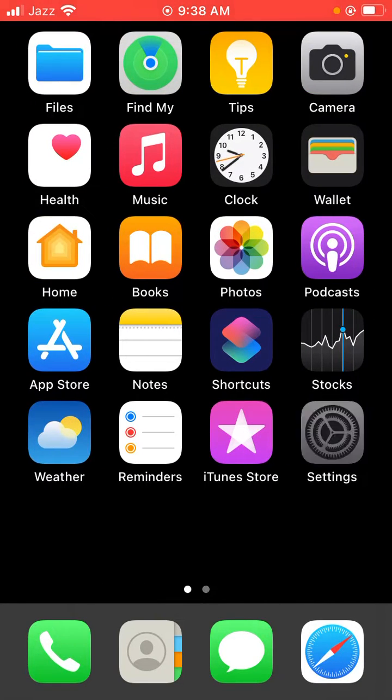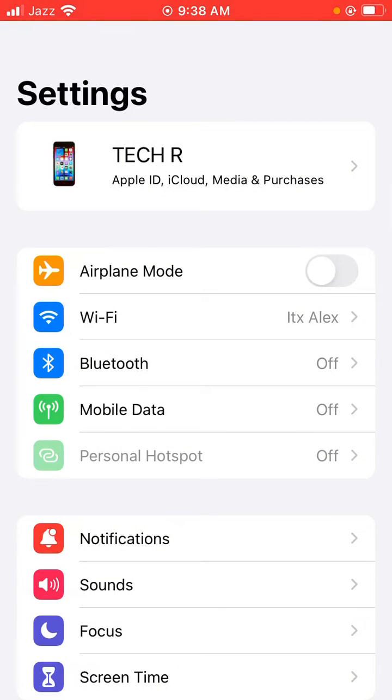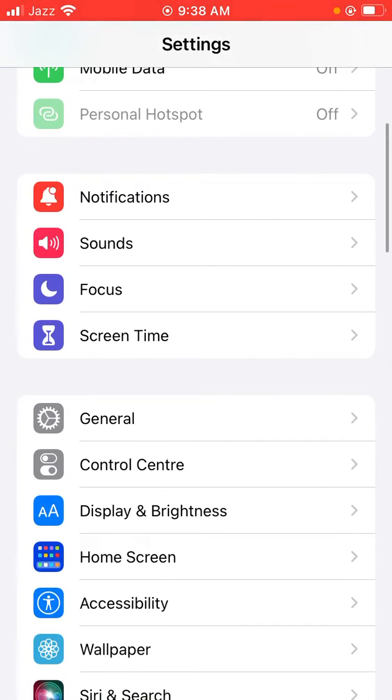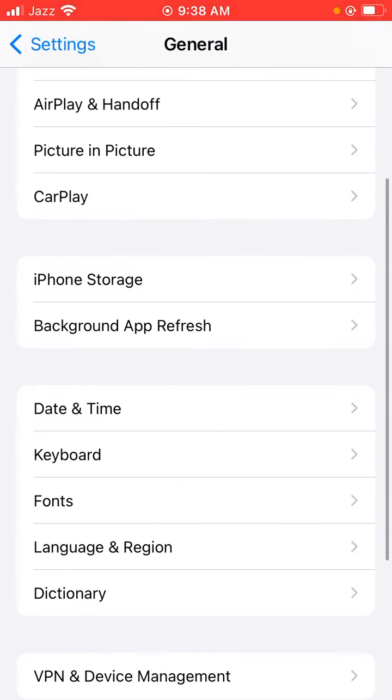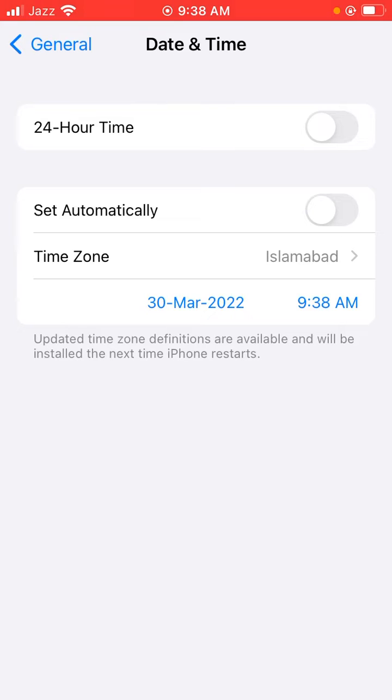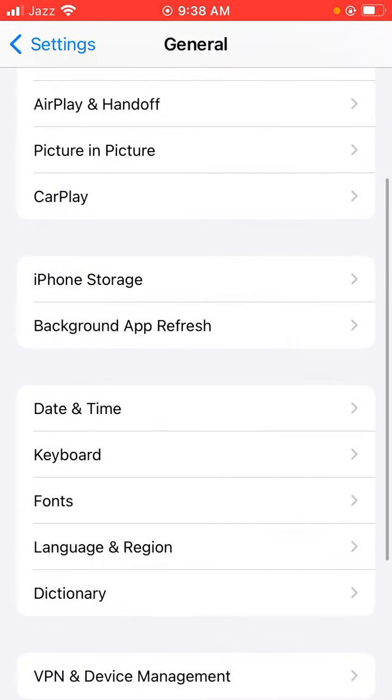First of all, open Settings on iPhone or iPad and scroll down. Tap on General, scroll down and tap on Date and Time. Make sure to set automatically Date and Time to enabled and go back.